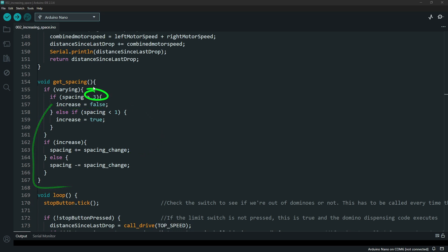You can update that spacing to see how big you get before it starts to shrink again. And now that you know how this works, you can update the variables as they are and add your own code to create your own cool patterns.